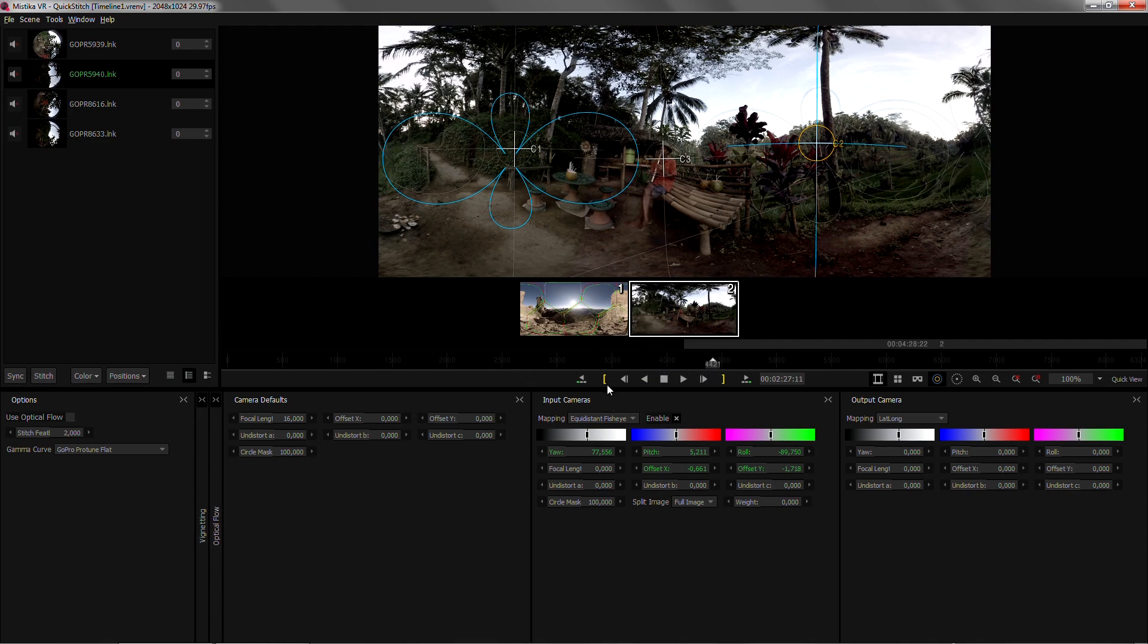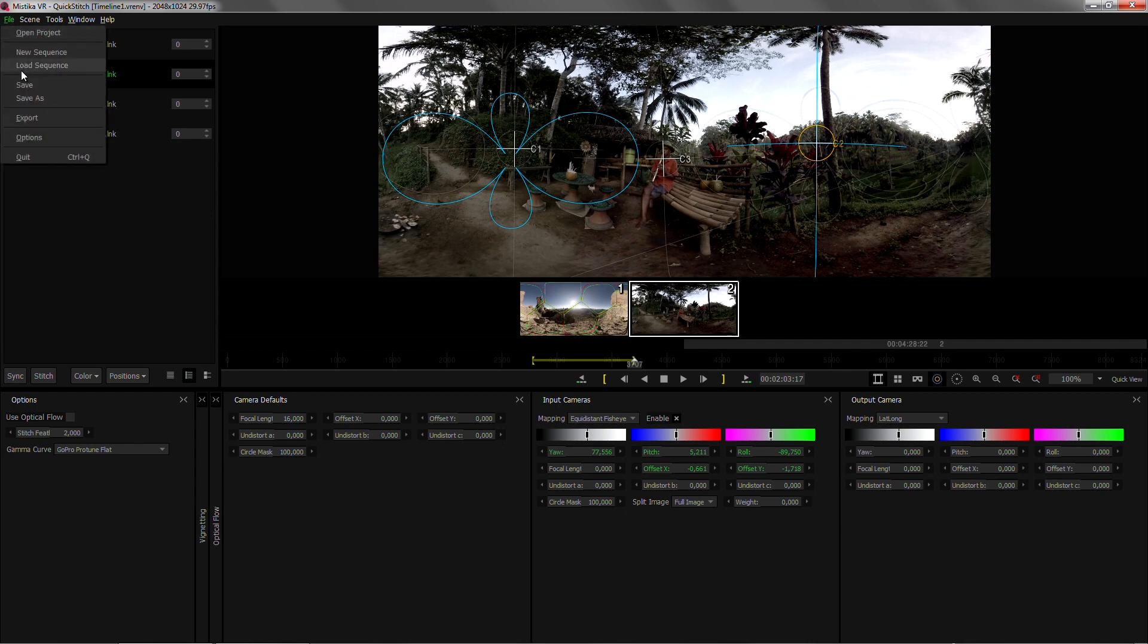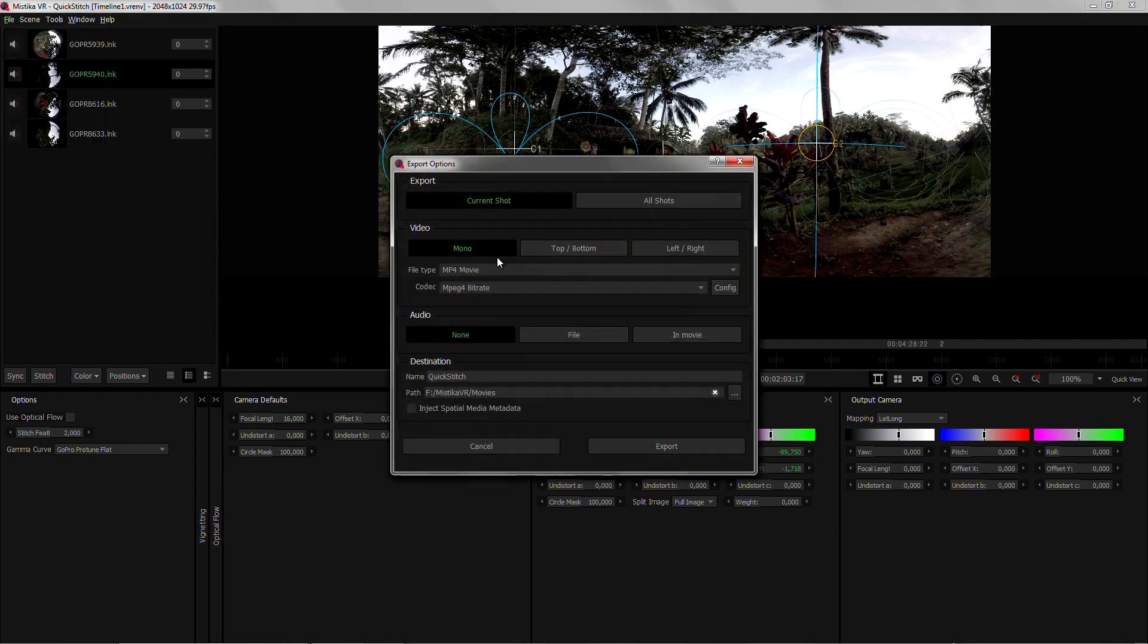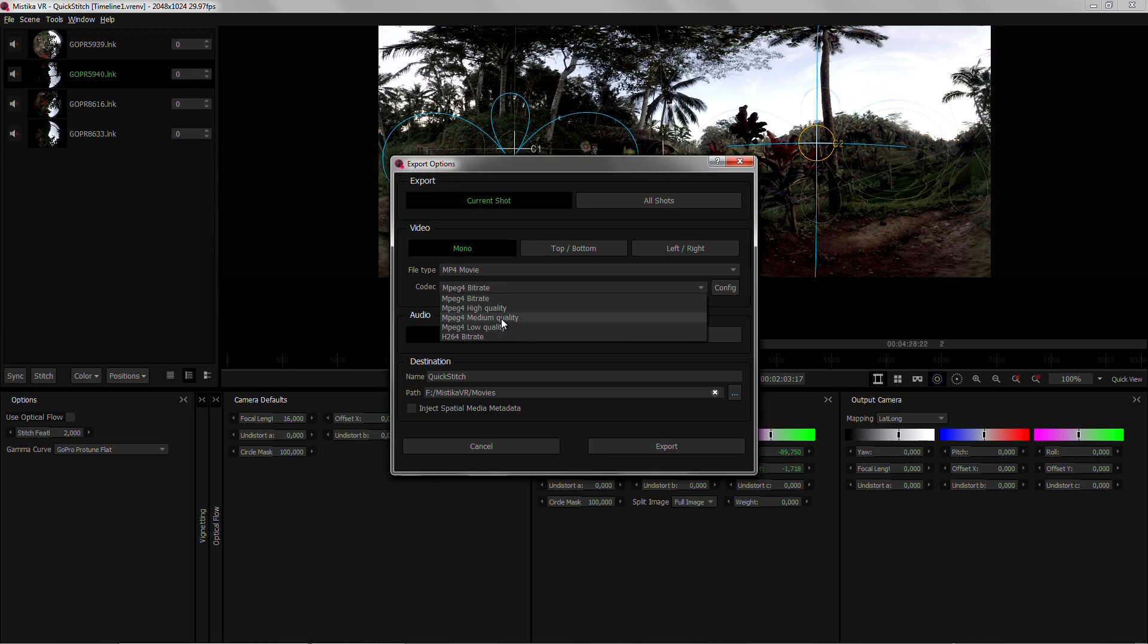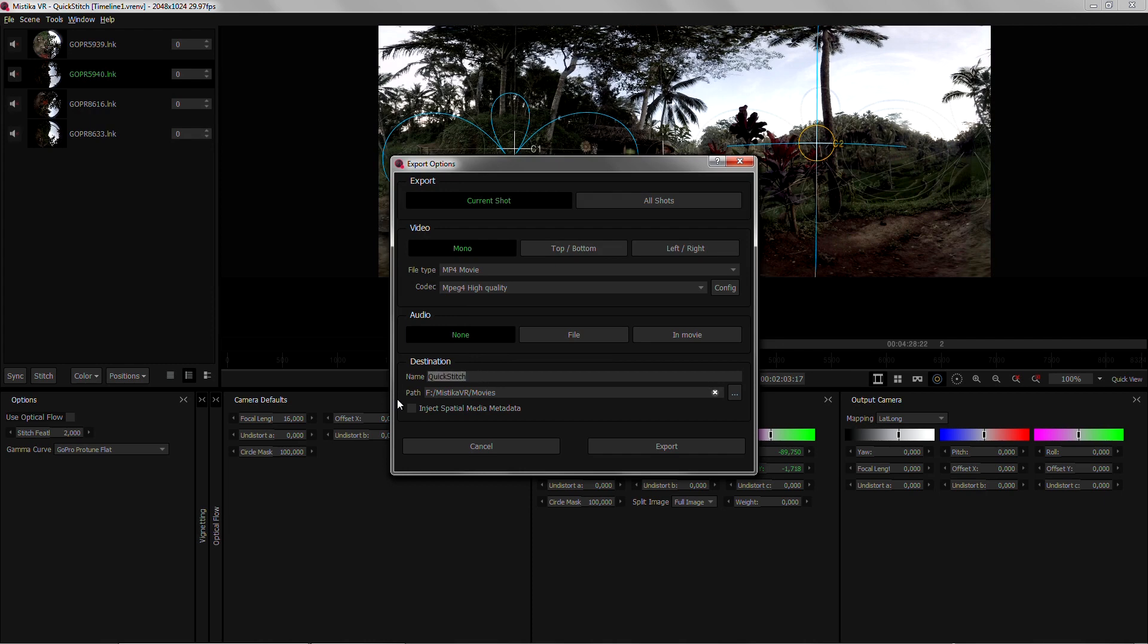Once again we will just need to set an in and an out point and send it to render in the format that we want. Maybe an mp4 in this case. High quality. And I don't want to send any audio.